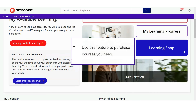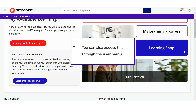You will use this feature to purchase courses you need. You can also access this through the User menu at your top left. While we won't go through the full purchasing process here, it is important to know that you can pay using either a purchase order (PO) or a credit card.